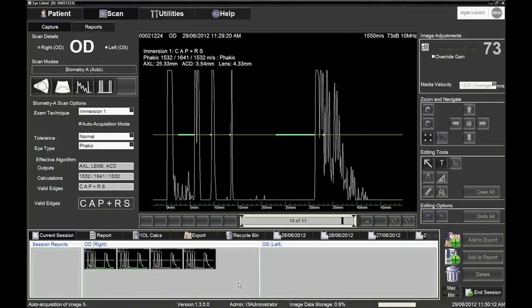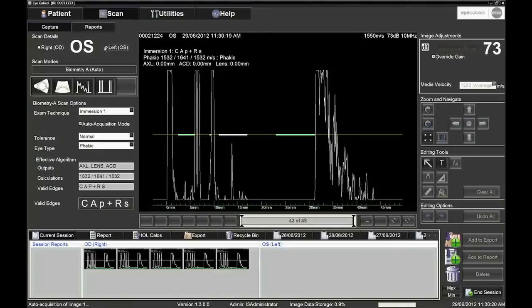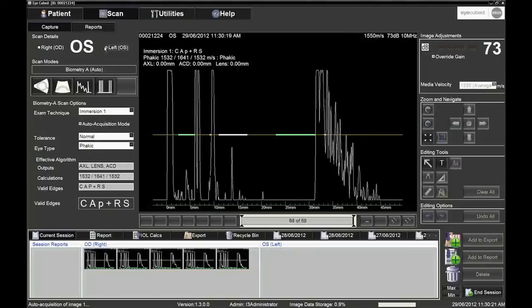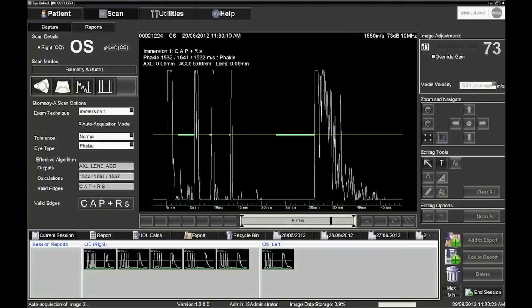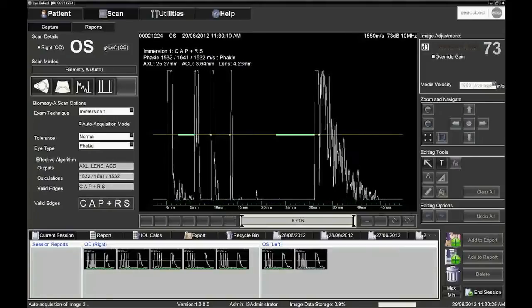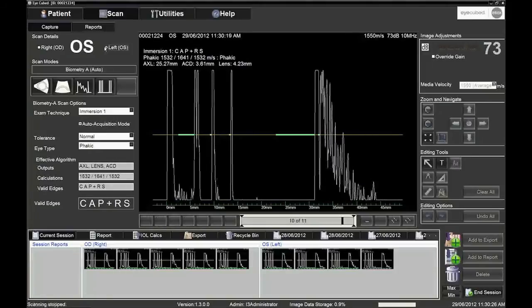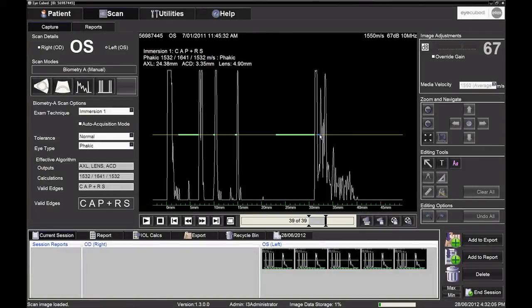In automatic freeze, the system automatically freezes five pictures which meet the correct criteria. It is recommended that you always check the images that are frozen automatically to ensure that the correct echo pattern is displayed and the markers are positioned before the correct echo spikes.